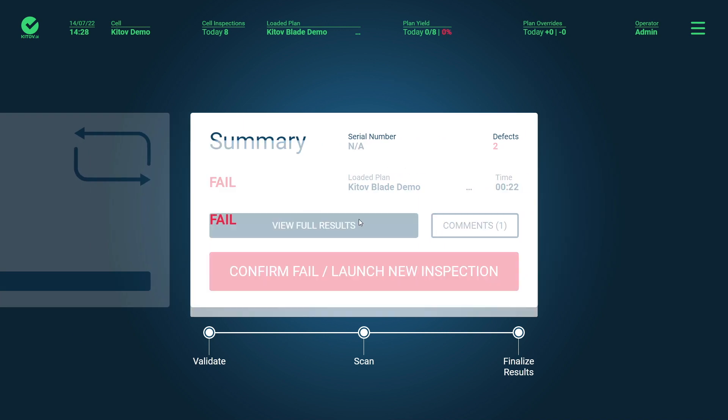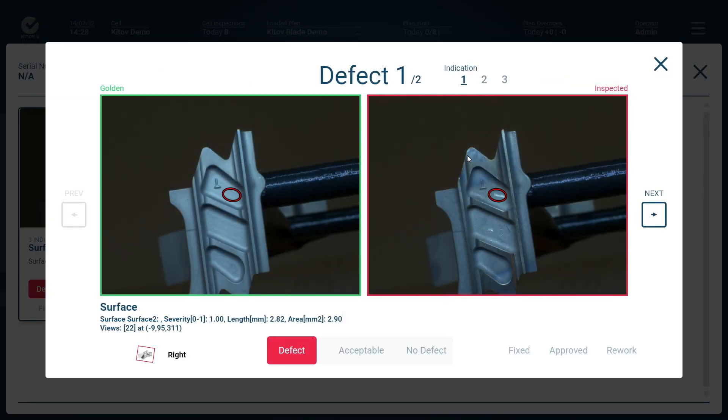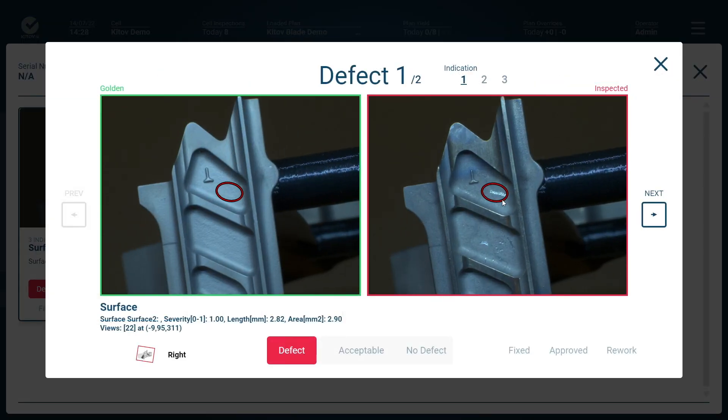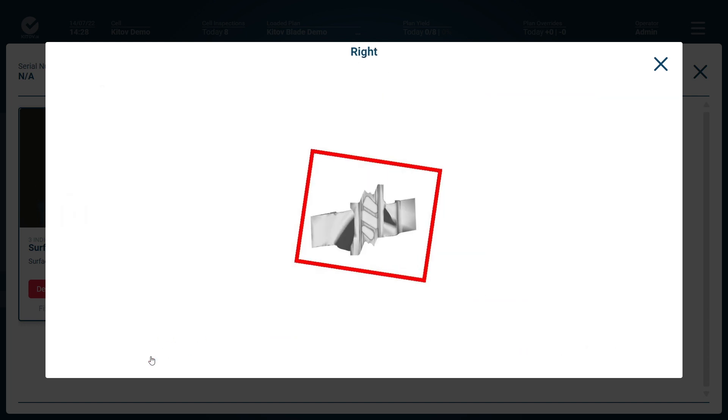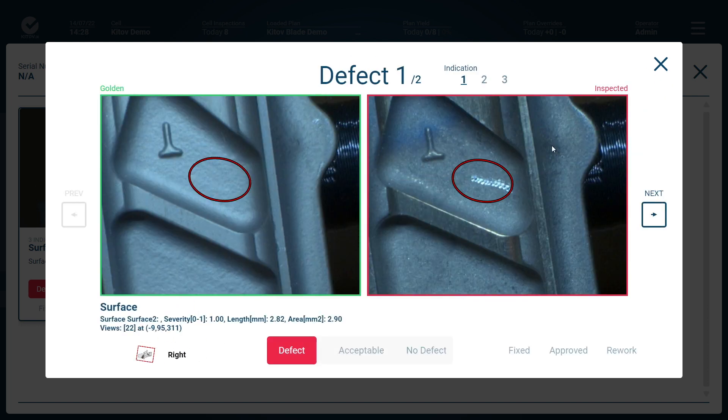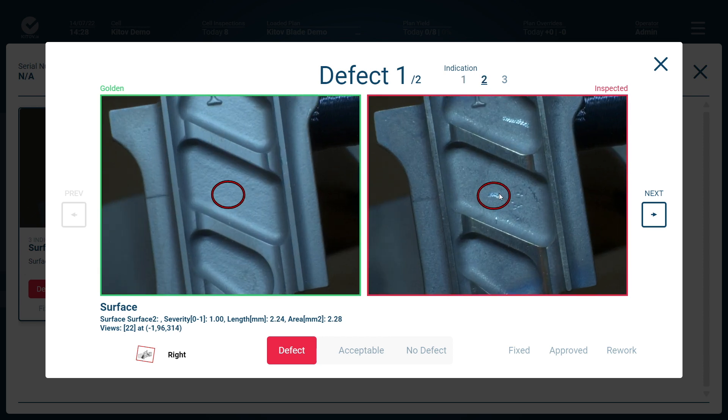We can see that the system detected a few defects on the blade and shows them to the user together with a corresponding image of a golden part, a part with no defects.